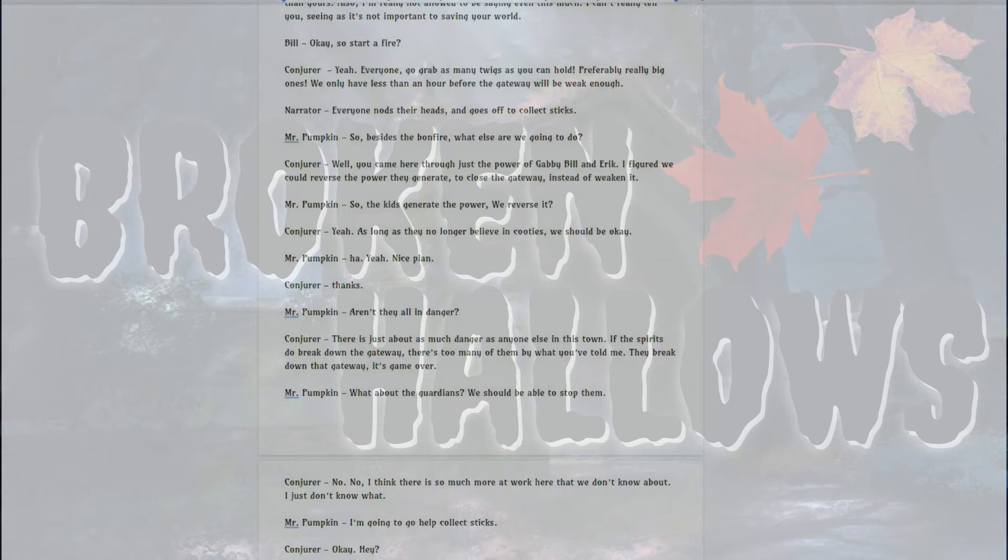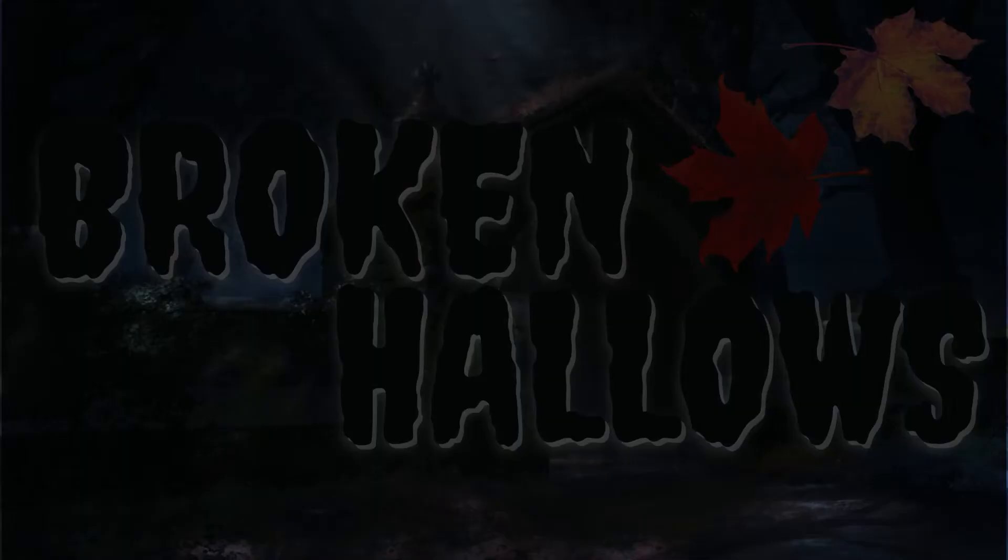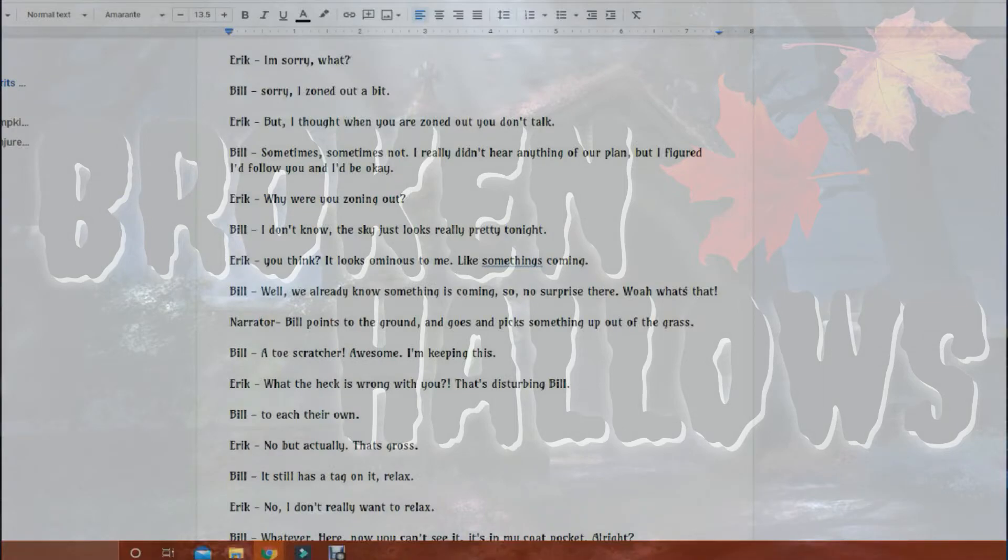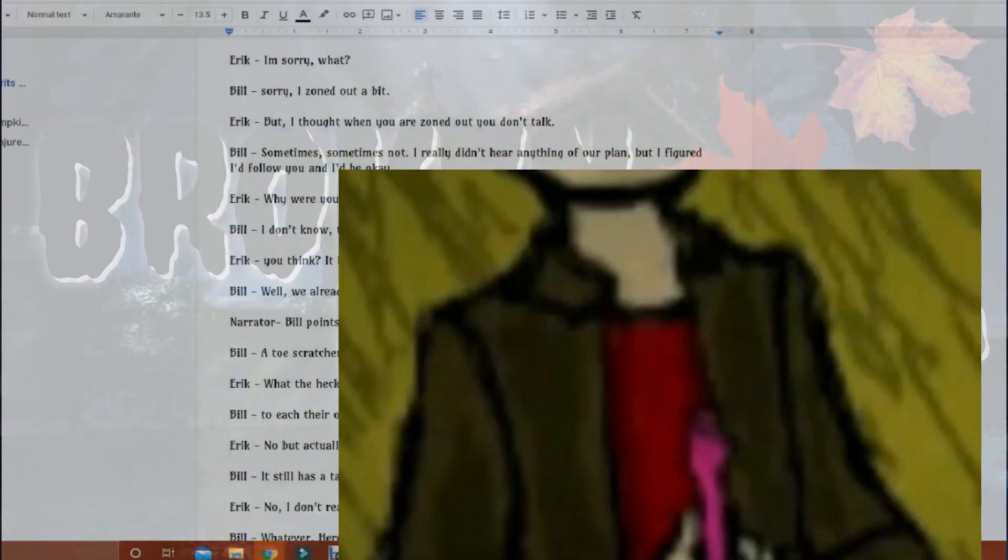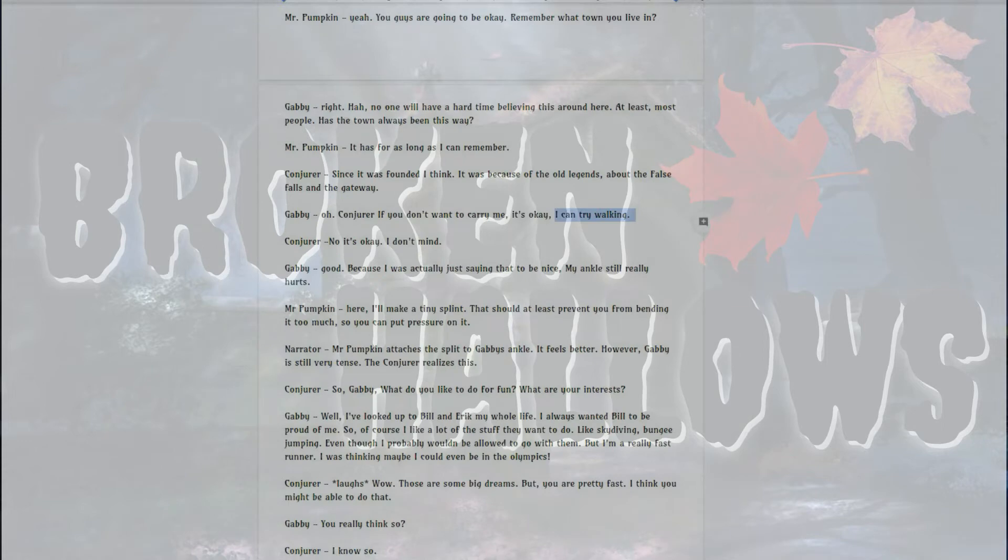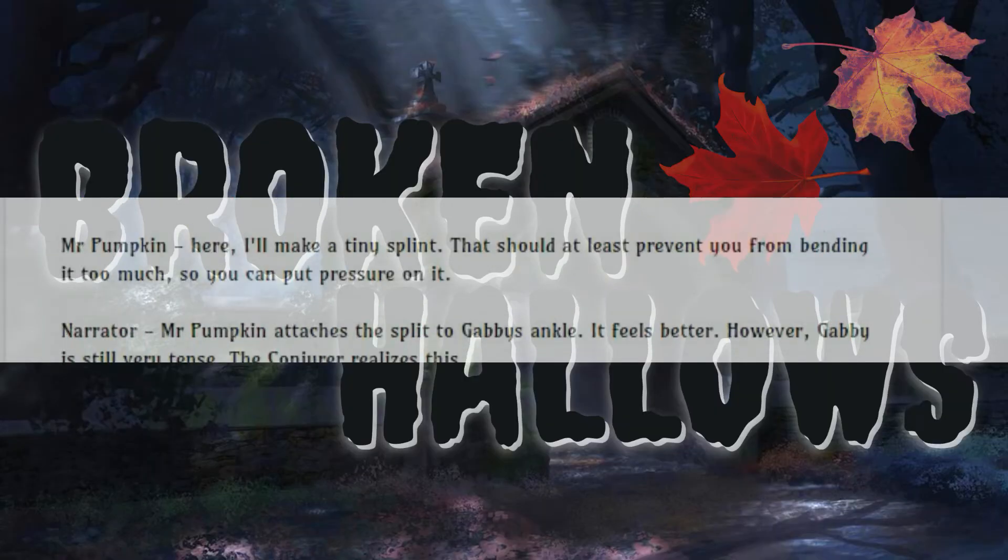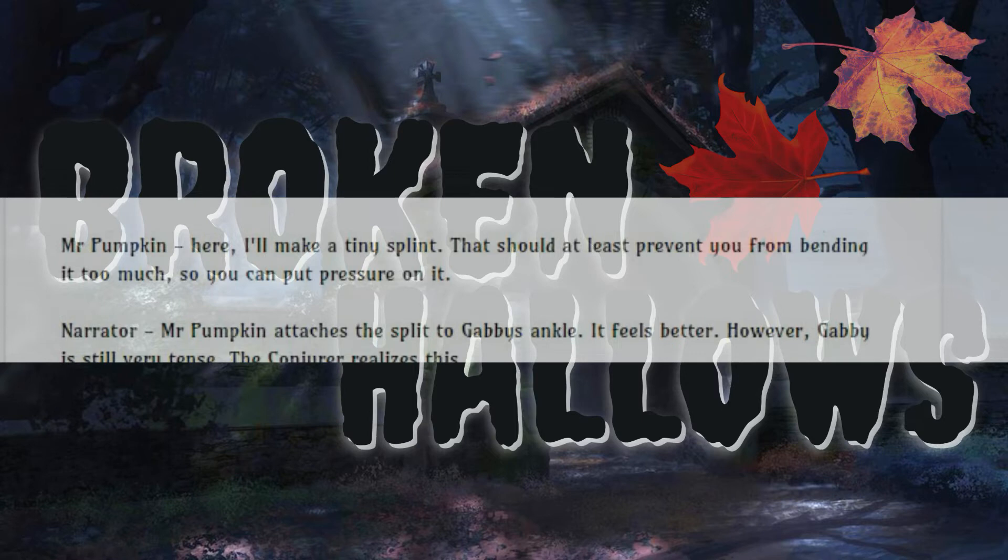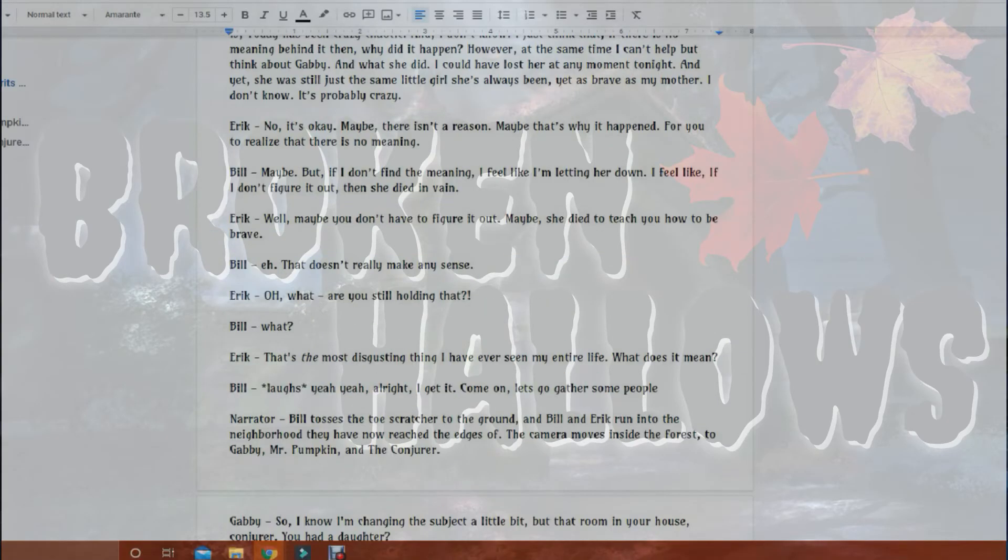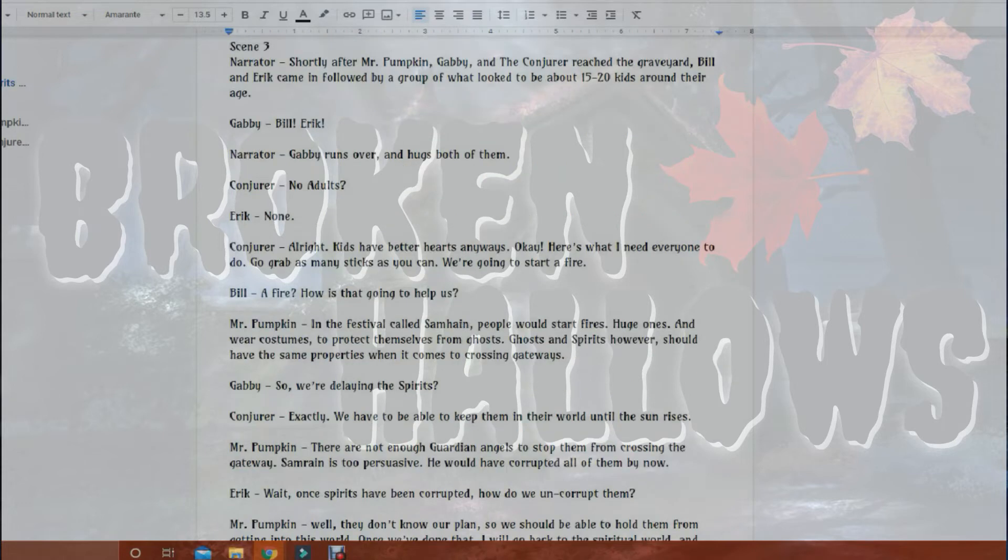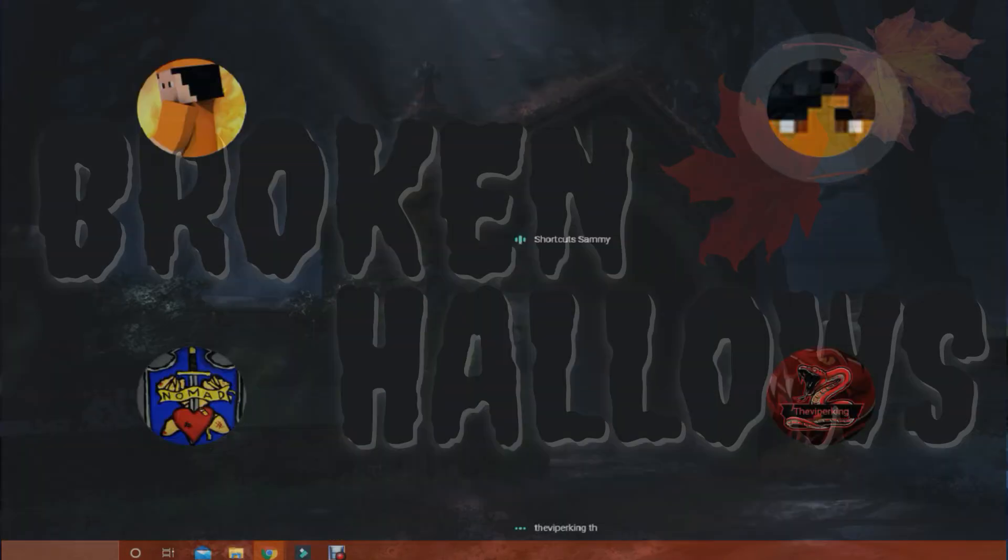I believe in cooties! SHUT UP! A toe scratcher! Let's go! I'm keeping this. Here, I'll make you a tiny splint. That should at least prevent you from bending it too much so you can put pressure on it. Oh my gosh. I think it's him. No more paragraphs. WOOOOO! Okay. The one with scene 3? Yeah. Wee! Wee! Wee! Wee!